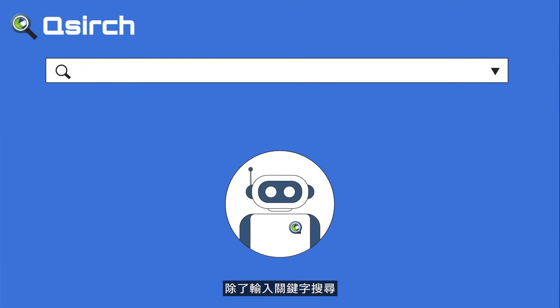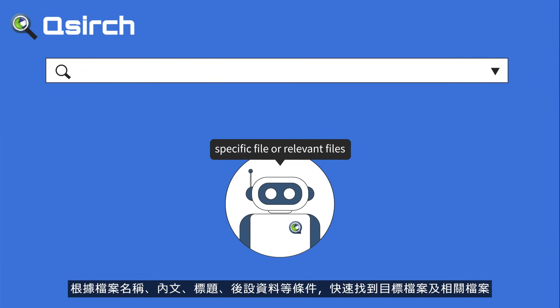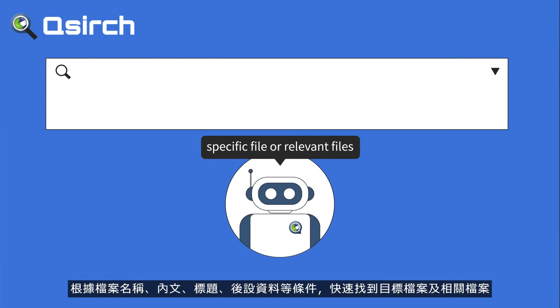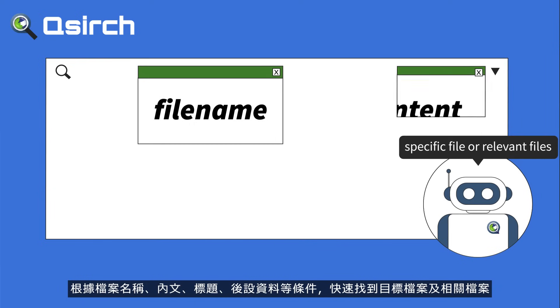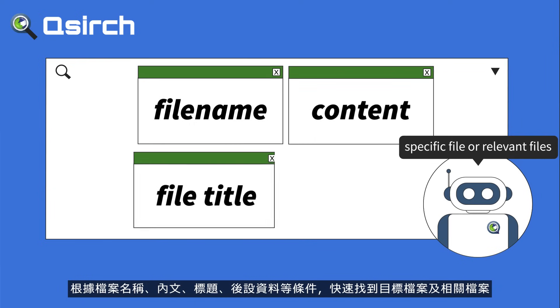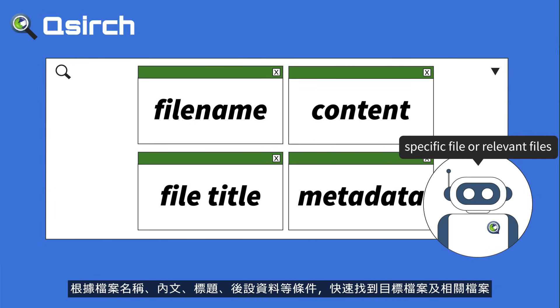With keyword search, QSearch can search for a specific file or relevant files by file name, content, file title, metadata, or other search criteria.